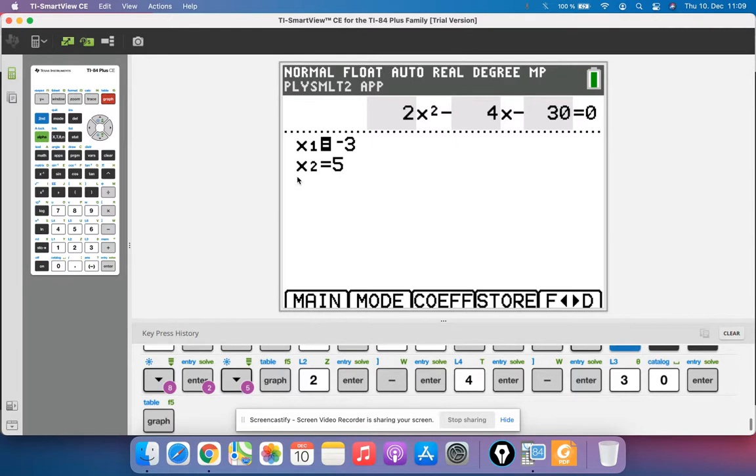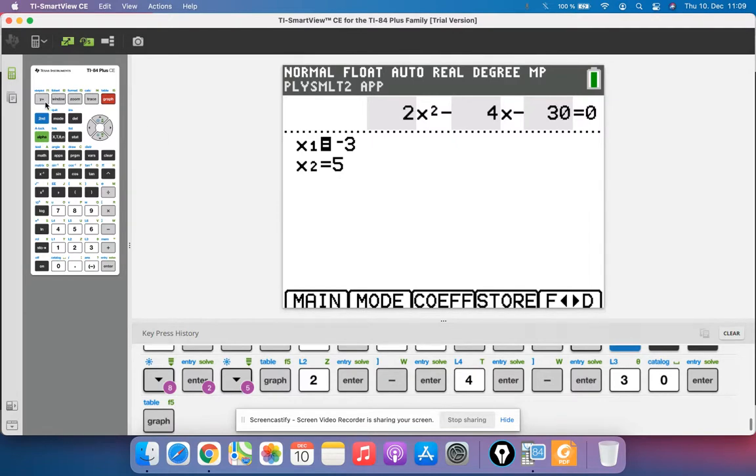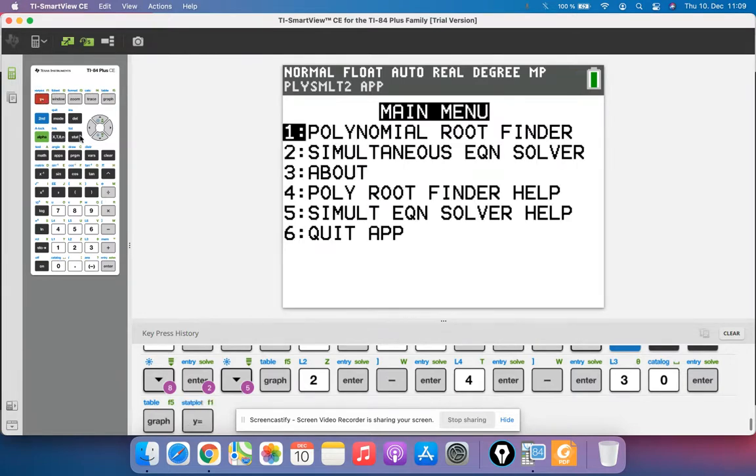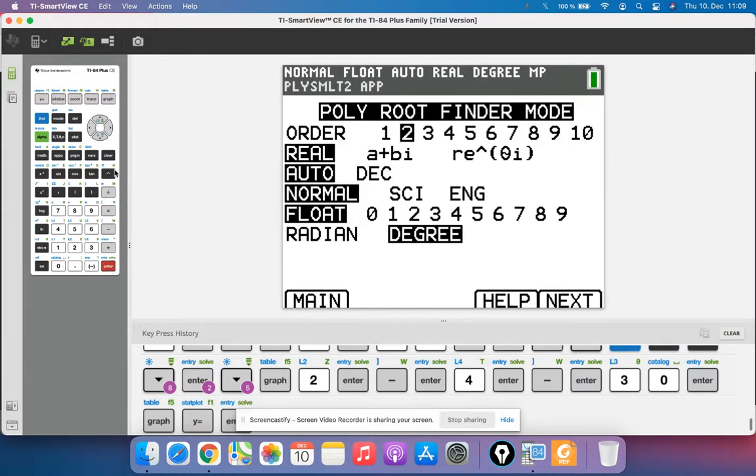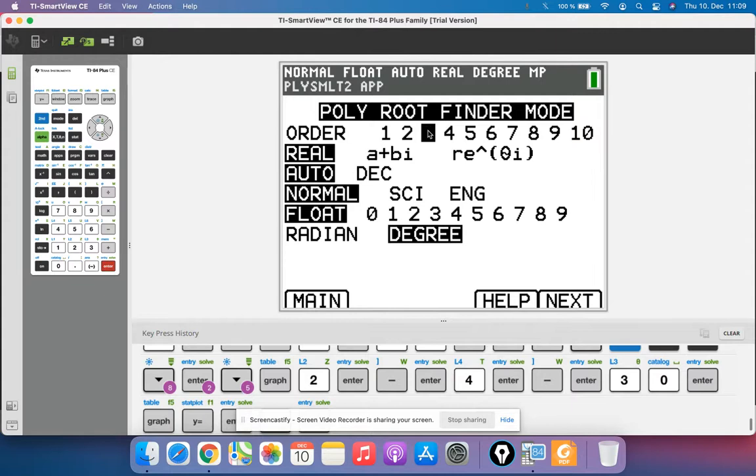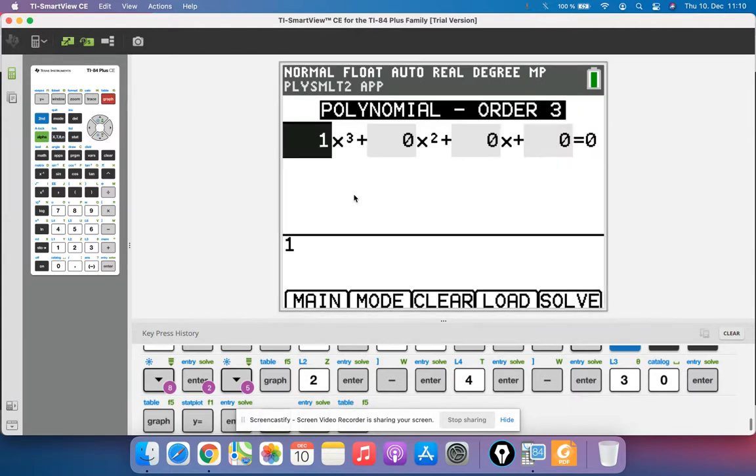So what if you had a different polynomial equation? Maybe you've got one that has a cube, x cubed. So you'd have to change the order to be 3. And now if I hit next, now notice there is an extra variable here: x cubed and x squared and x and 0.